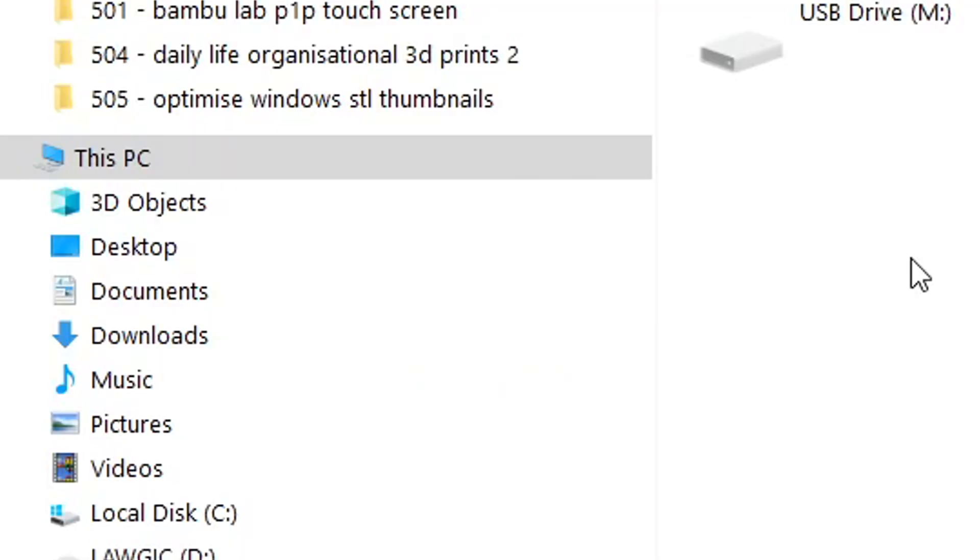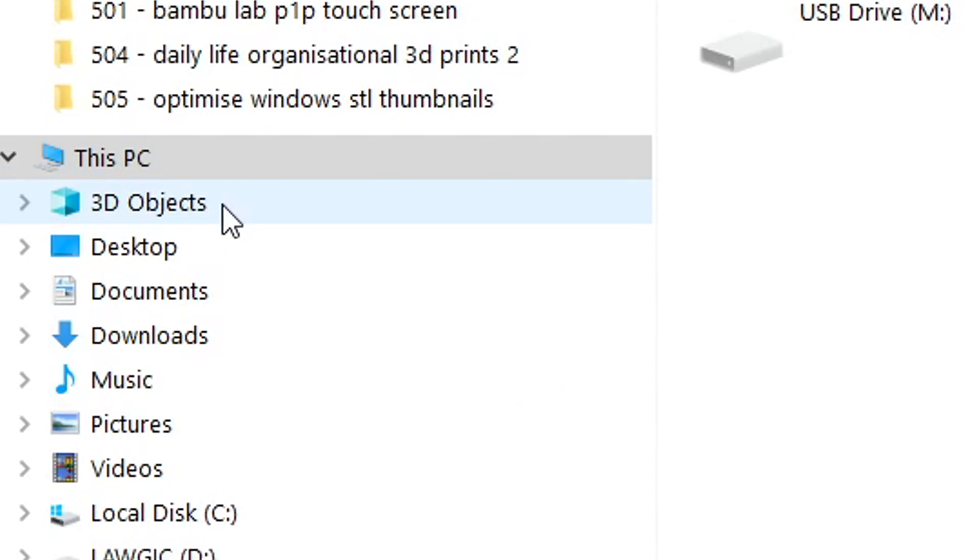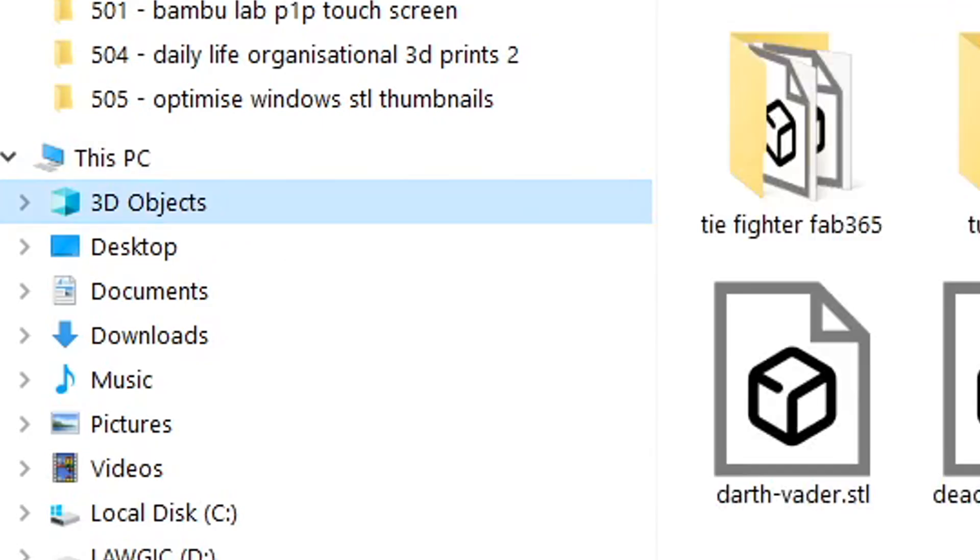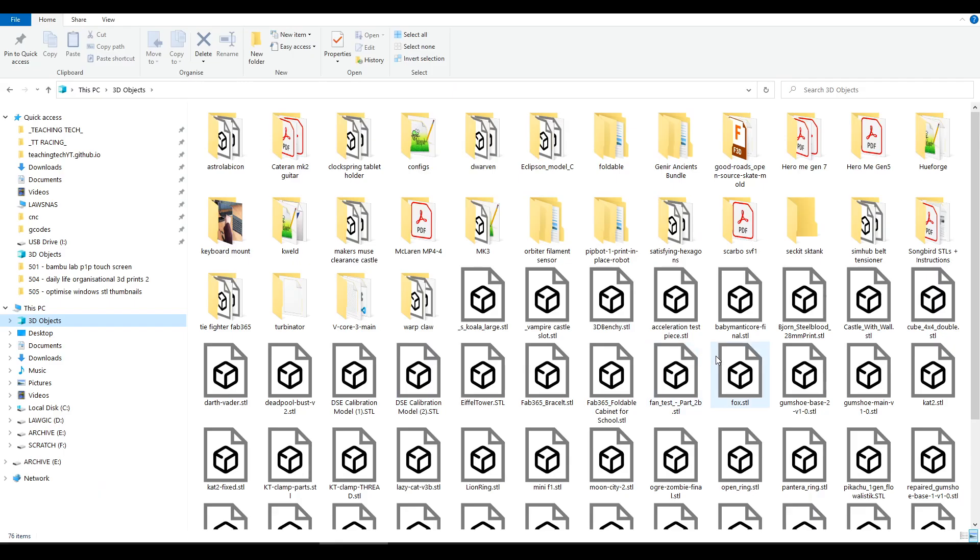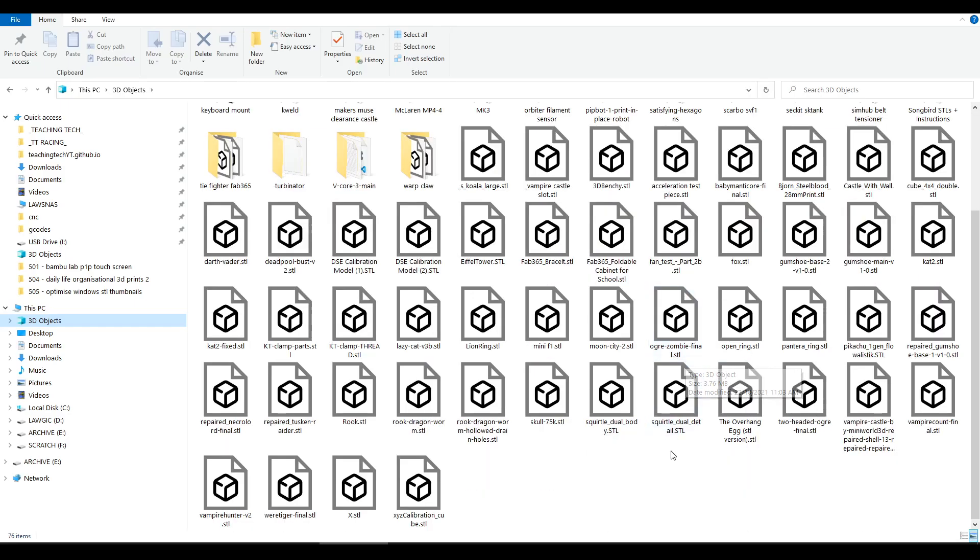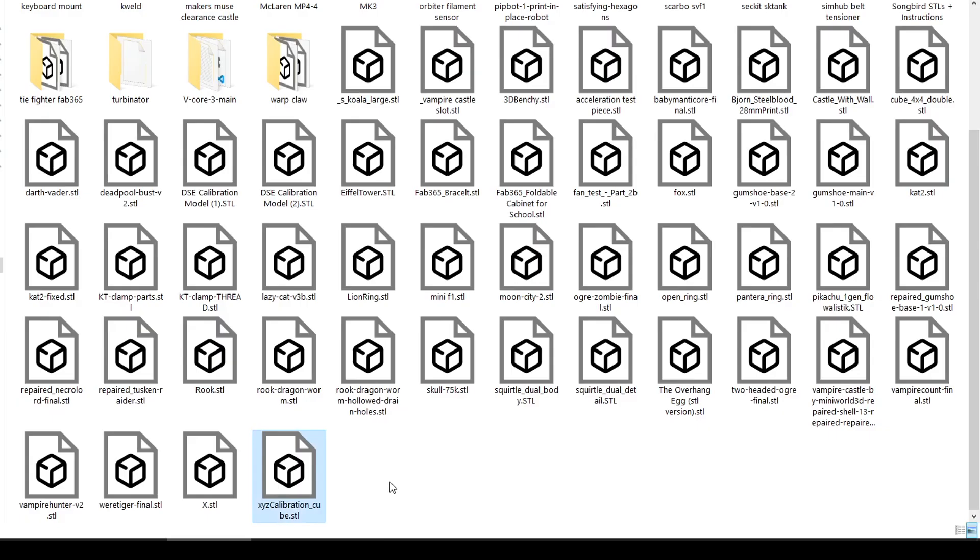The first thing we're going to talk about in Windows is this folder here, 3D objects. It's automatically created by Windows and we always have quick access to it. I imagine people that do zero 3D printing think this is completely useless. But as we can see, I'm using it, filling it with STLs that I've either paid for or print regularly, like a 20mm calibration cube, a low poly Fox, and of course the humble 3D Benchy.